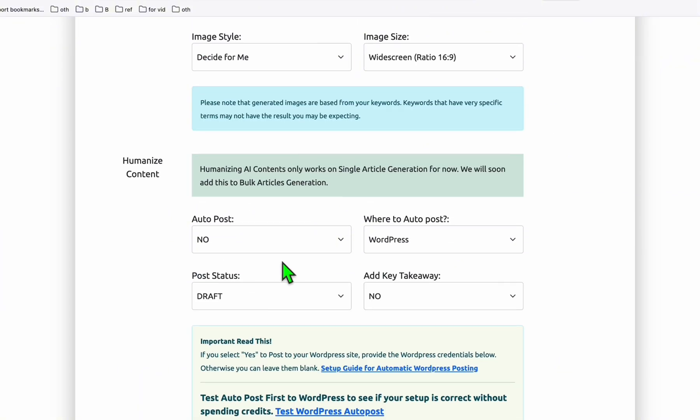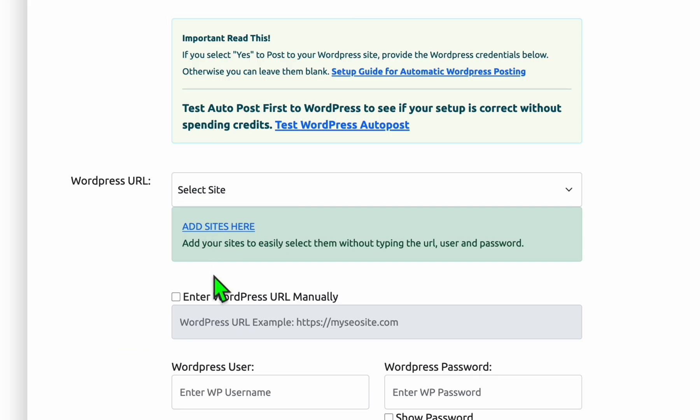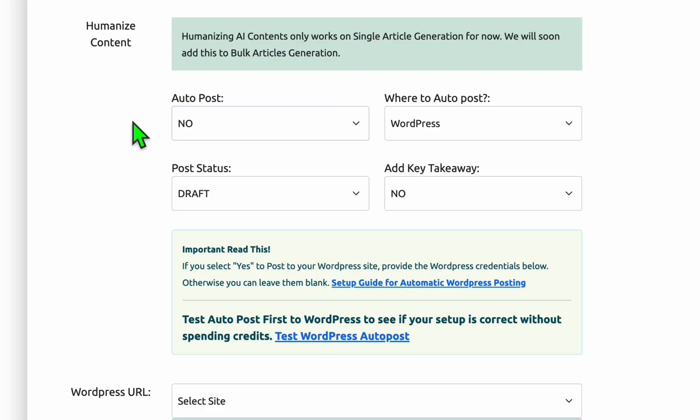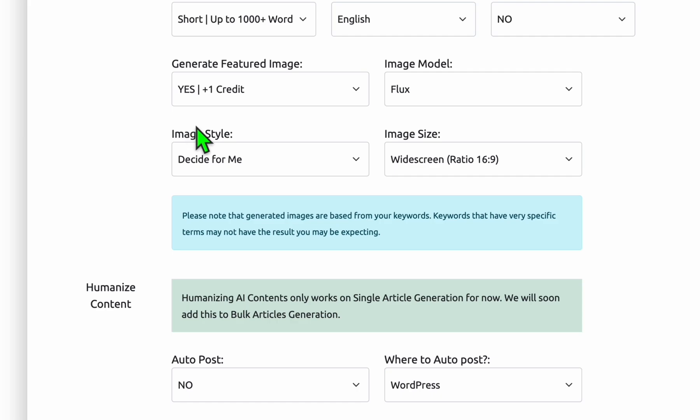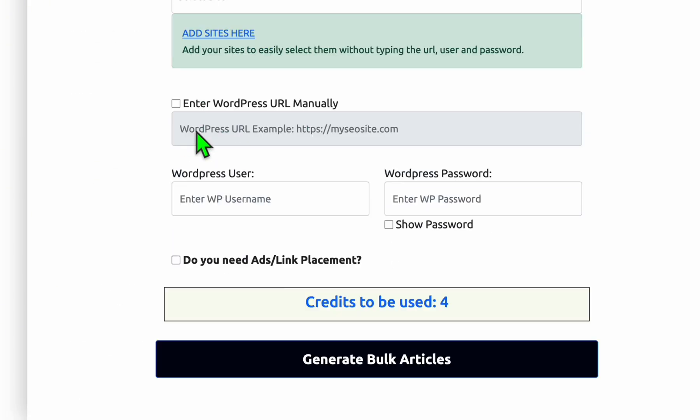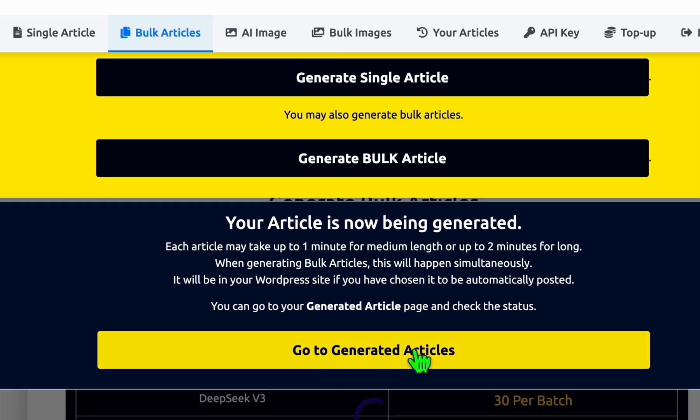We will get everything as is, but we will just have to generate featured images to post in the blog section. Now if your website is on the server, this is in the local, I won't be able to auto post it. But if it's already in your domain, you can auto post that just by adding your site right here with the credentials. Since it's still in our local and we're still vibe coding it, I'm just gonna leave auto post as No. We just need the articles, so let's go ahead and generate these two.